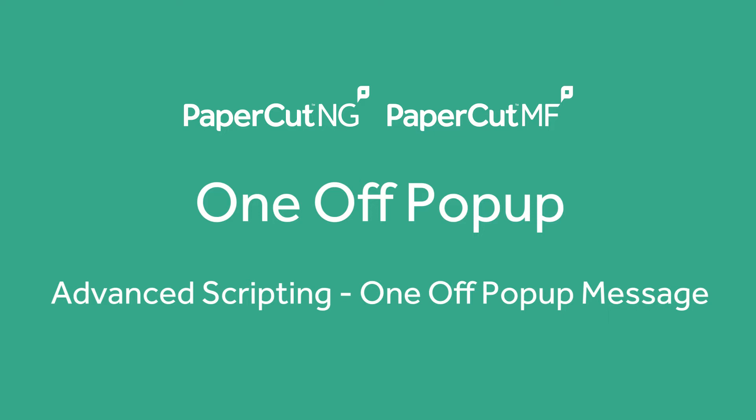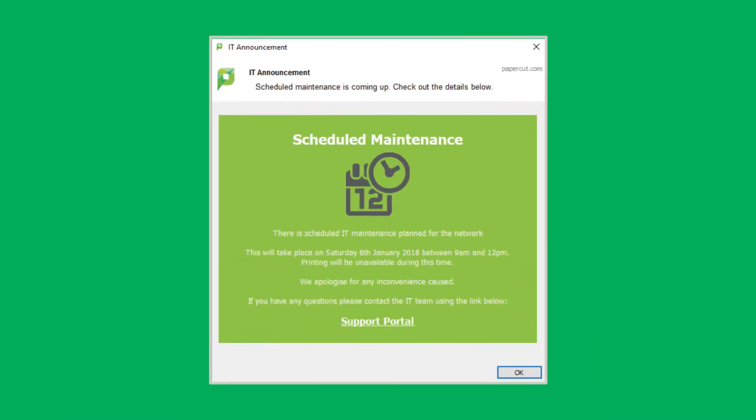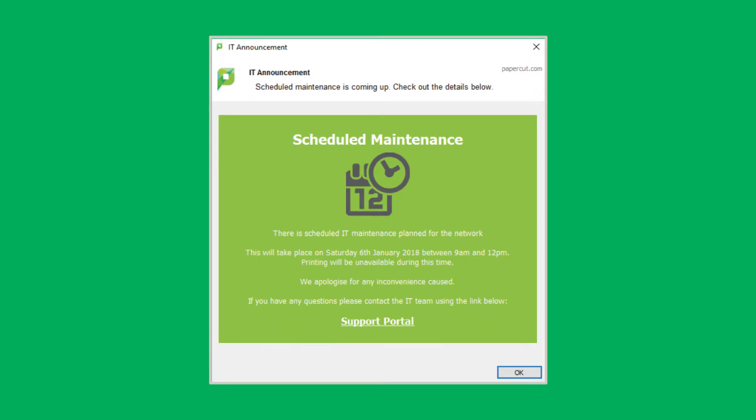In this video we are going to walk through downloading our one-off popup script and how you can edit this to get amazing results in your environment. Here's a shot of the popup we are going to run through this setup for. This example is designed to alert users to upcoming IT maintenance. Users will see this popup when they print, but once dismissed it will not be displayed again.